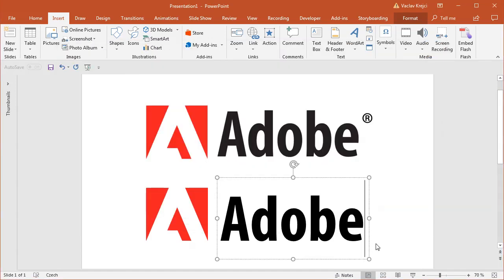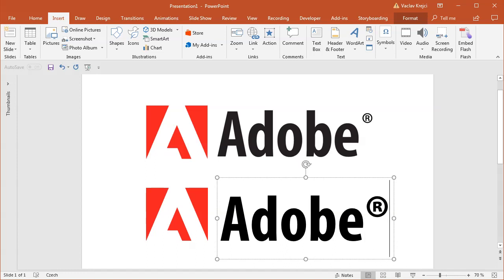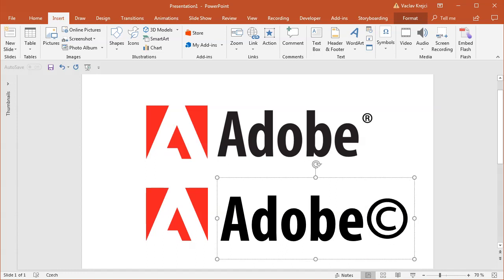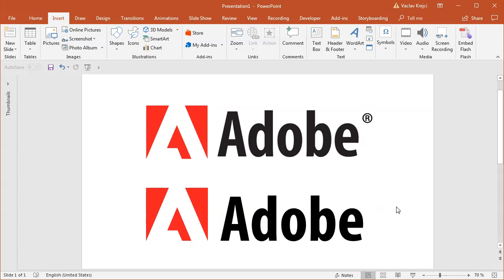But I believe that by default if you type in the bracket R and the closing bracket, it will automatically turn into the symbol. You can of course try to write other variations like the copyright symbol if you want to. Okay and that's really it. That's how you create the Adobe logo in Microsoft PowerPoint. Thanks for watching.